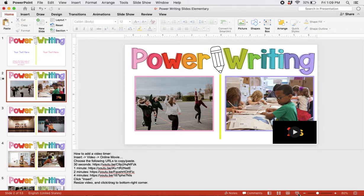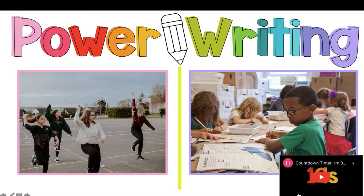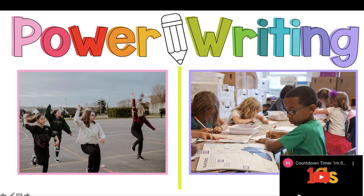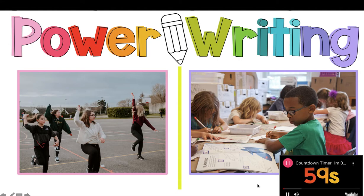Then, we're going to press the Start Slide Show button. If I was using this with students, I would first talk about the two images, talk about the choices, what are some things that they notice. And, once your students are ready, pencils in hand, then click the Play button and start your timer. You'll watch it count down.